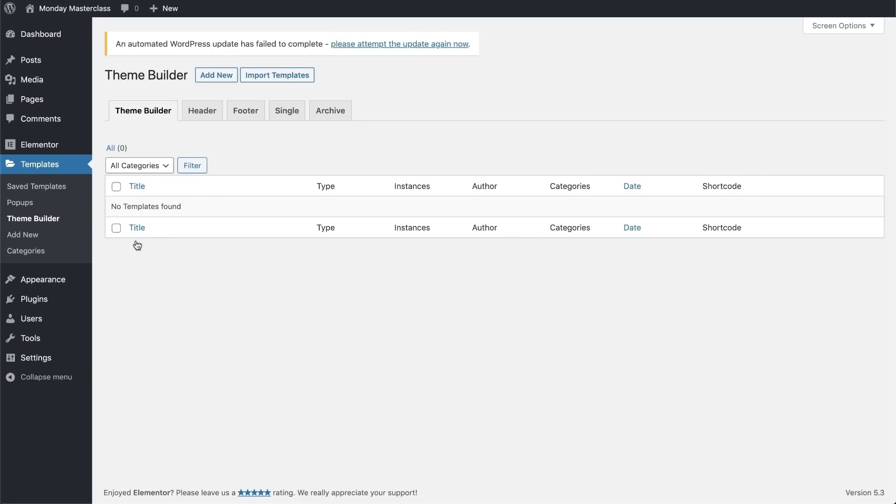As you can see, we're basically back in the WordPress dashboard and in the templates tab, we are in the theme builder feature. This is what we'll use to create and customize all of our theme elements and you'll soon see why.